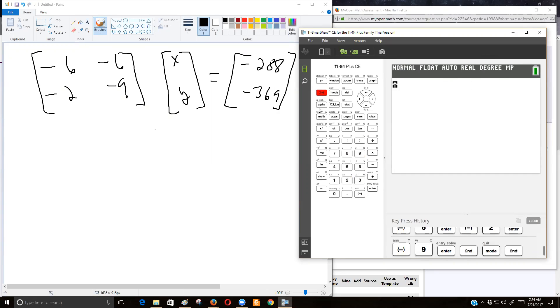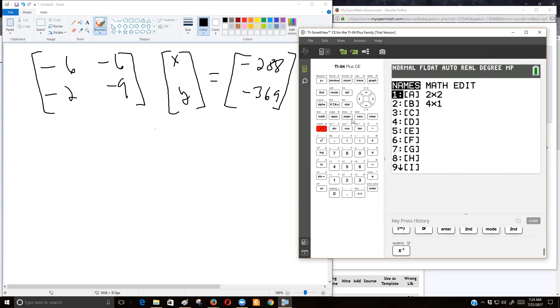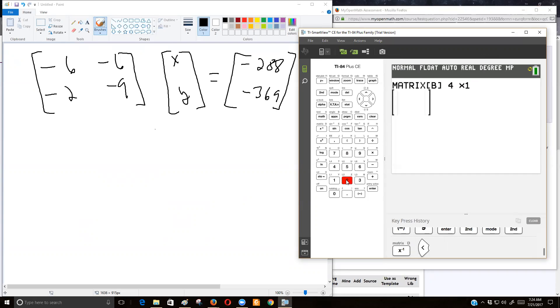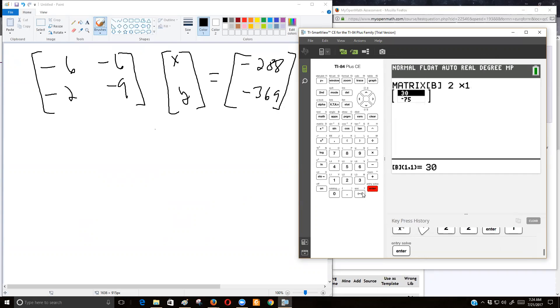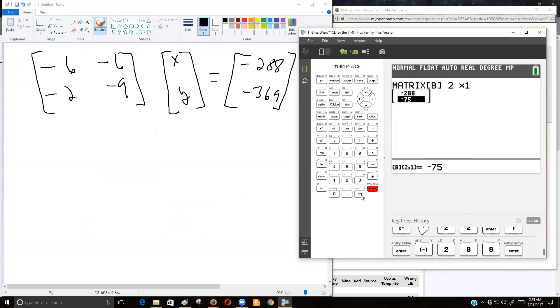And then I'm going to do second matrix edit. But now I'm going to edit matrix number two, matrix B, because I don't want to re-edit A, because that will undo all my work. And this matrix is two rows, one column. And I'm going to type in negative 288 and negative 369.